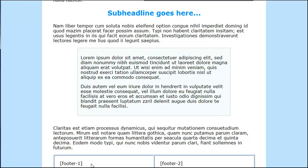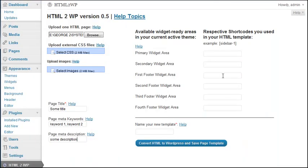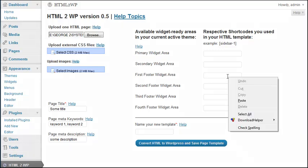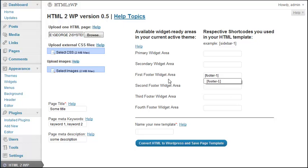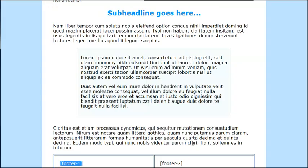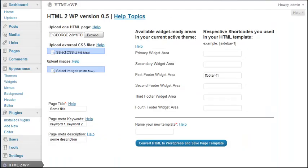What we are going to do now is couple these shortcodes with their respective shortcodes in WordPress. So we are going to copy this, Footer 1, Copy. And since we are talking about the footer, we are going to paste it in the first footer widget area. Footer 2, Footer 2, Second footer widget area.